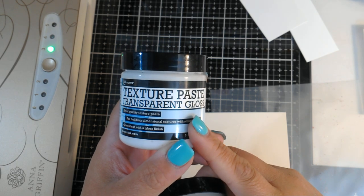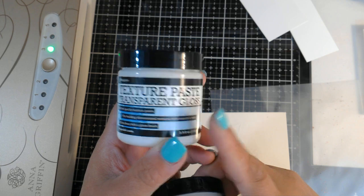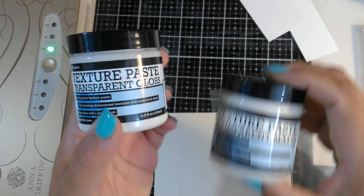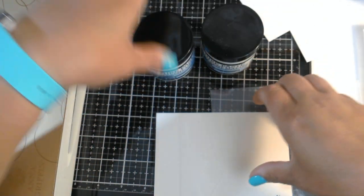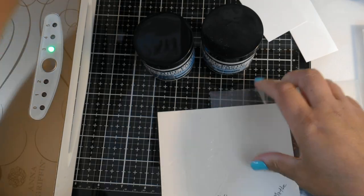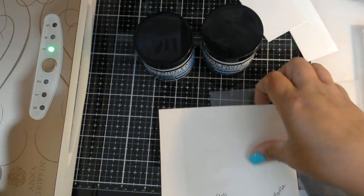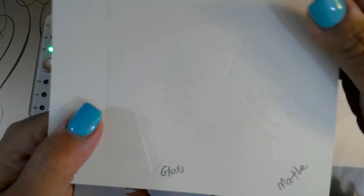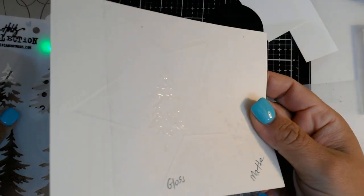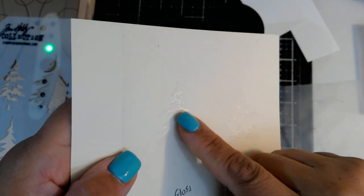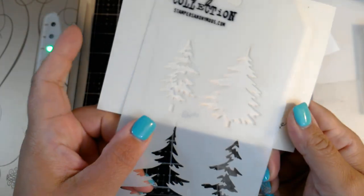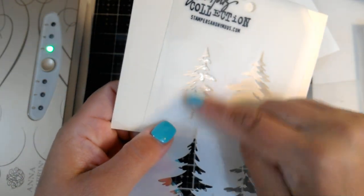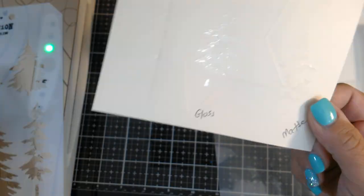So you can take texture paste transparent gloss, run it through a stencil which I have done here, and foil will stick to it once it's dry. So I know you guys can't see anything. This is just a scrap piece of paper. But right here you can see a little tree. This is the tree stencil I used and I put some of that through there and I let it dry.